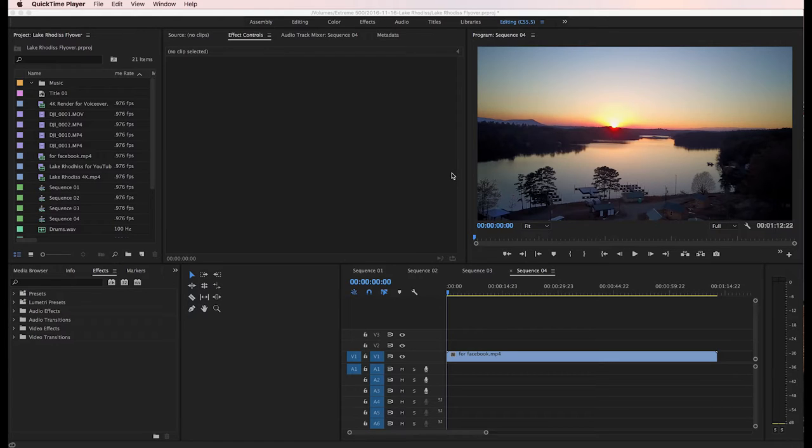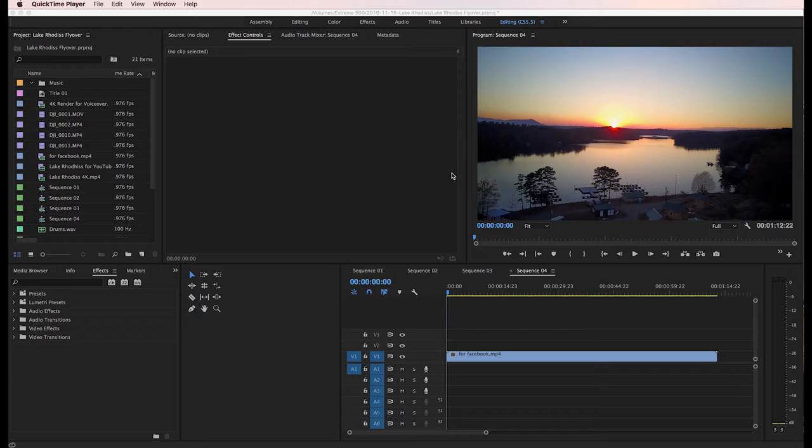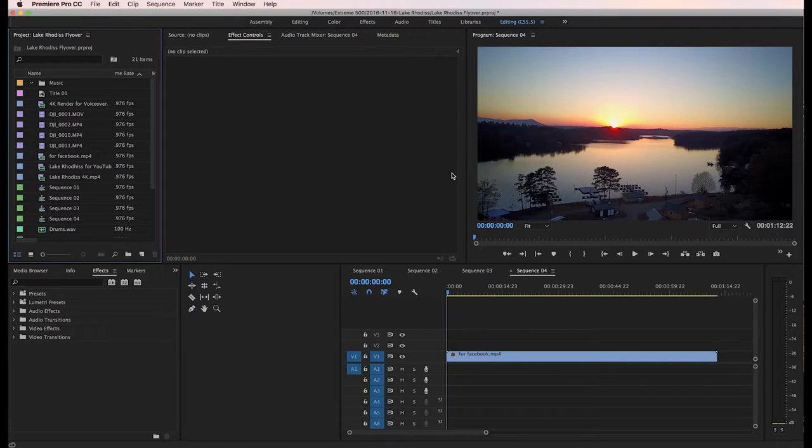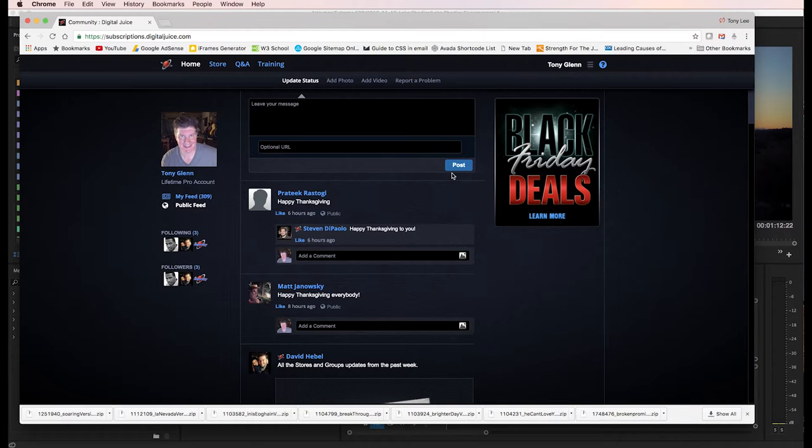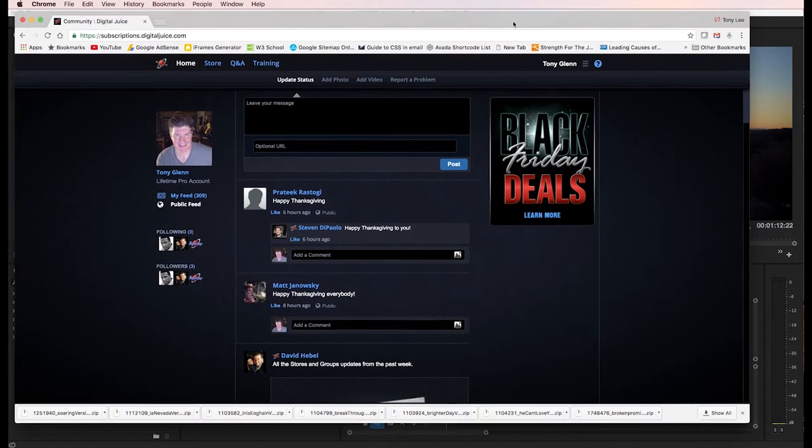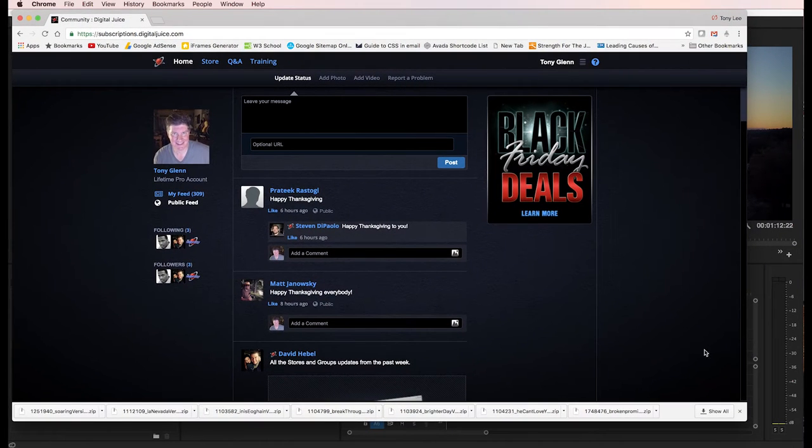For those of you who don't know about Digital Juice, it's a subscription company that has all kinds of royalty-free video and audio elements. I've been using Digital Juice for probably nearly 10 years now. It used to be that you had to go buy all their stuff on DVDs. Now it's all a subscription type thing.